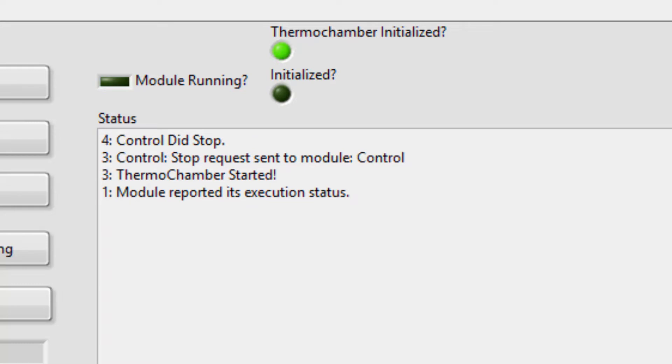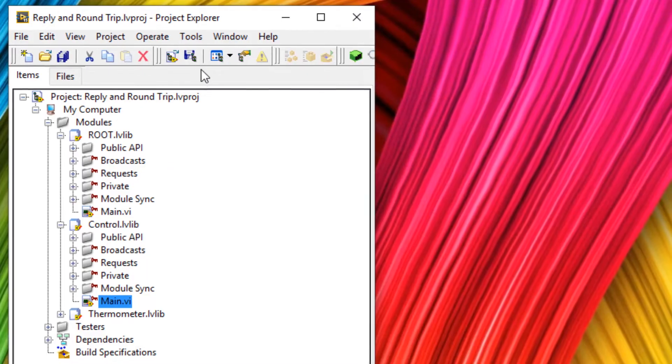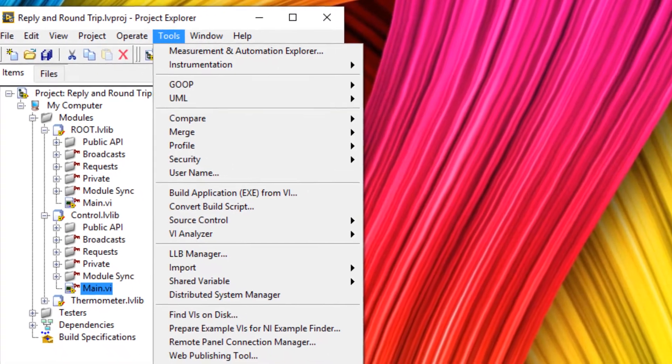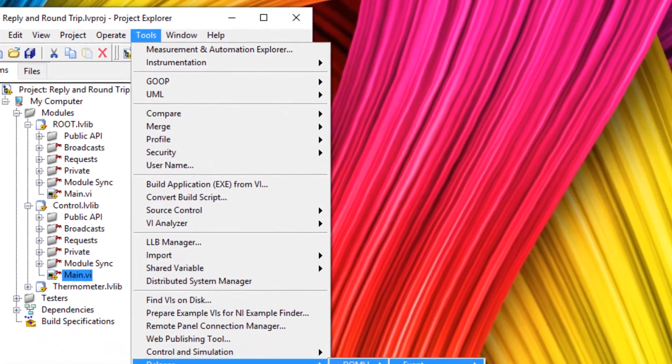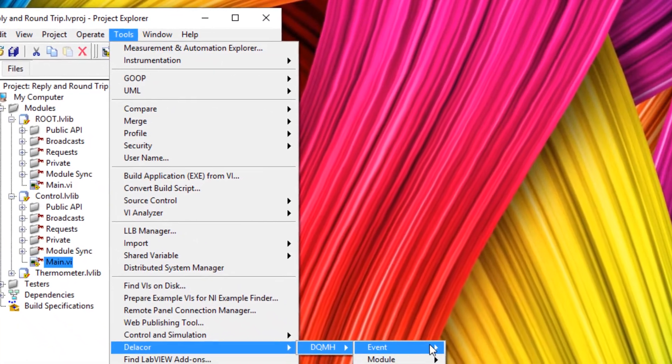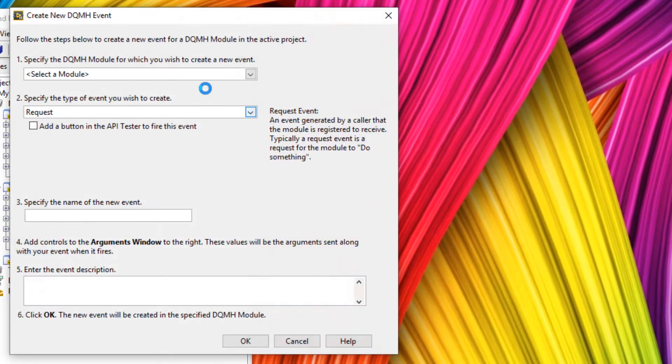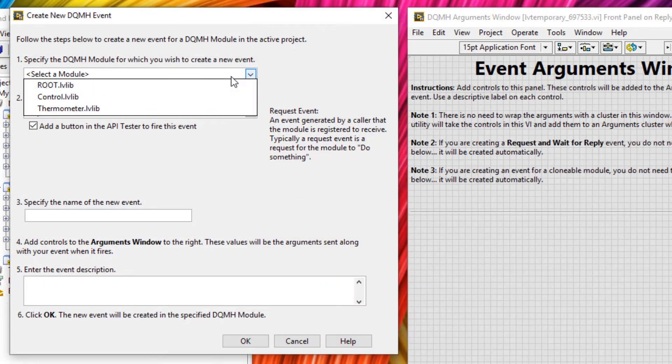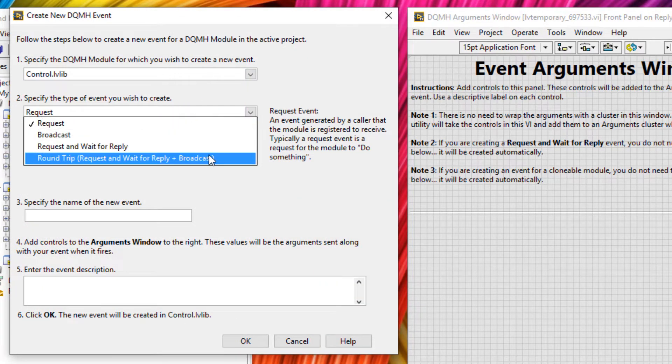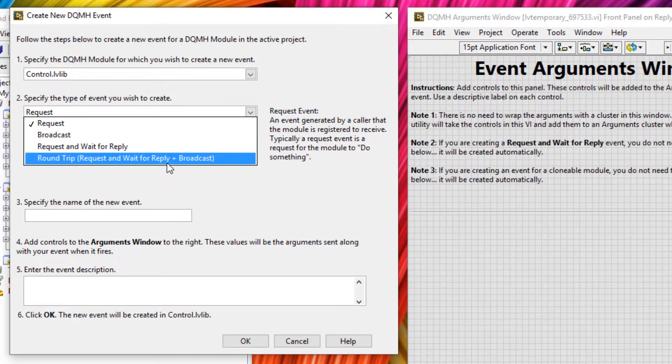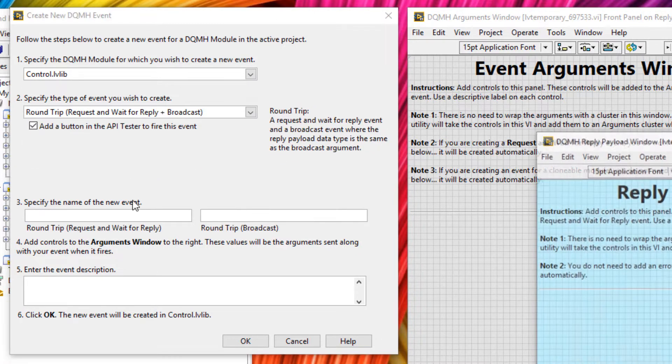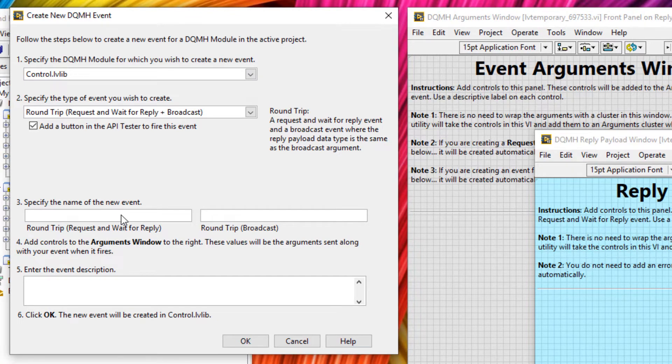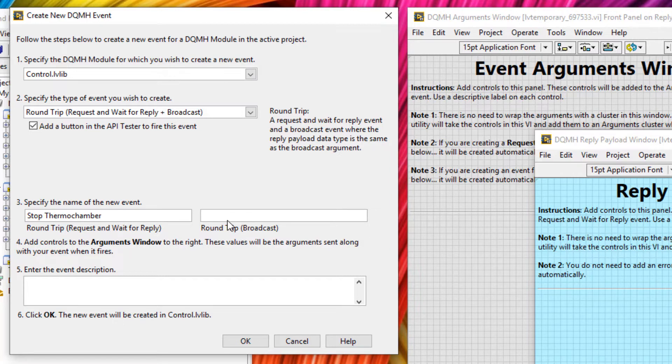Now let's create our own roundtrip event to stop the thermochamber. So as always, let's go to tools, DELACOR, DQMH, events, create new DQMH event. The module we want to create the event for will be the controller, and we want a roundtrip event. So that's a request and wait for reply with a broadcast. The name of the request and wait for the reply will be stop thermochamber. And then the roundtrip broadcast, we're going to call thermochamber stopped.